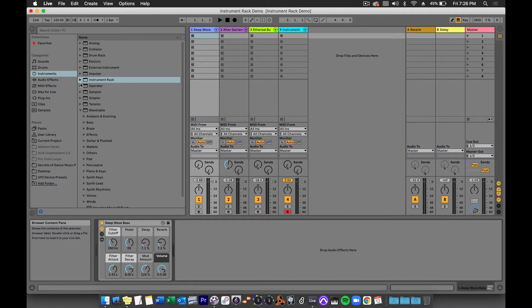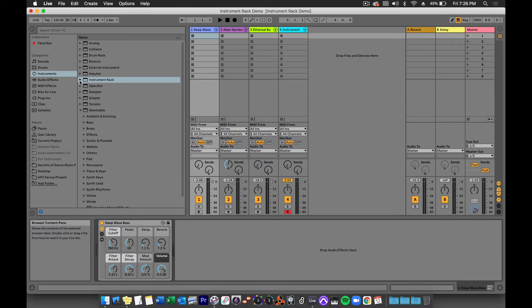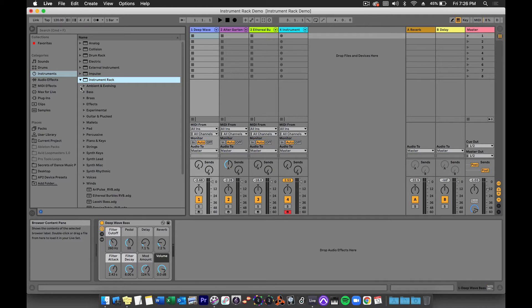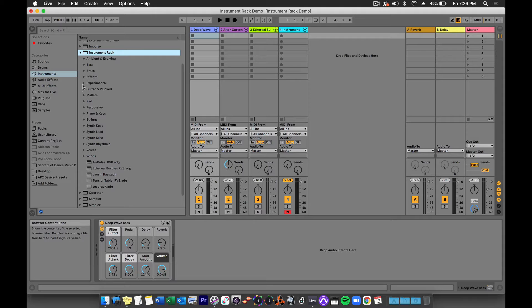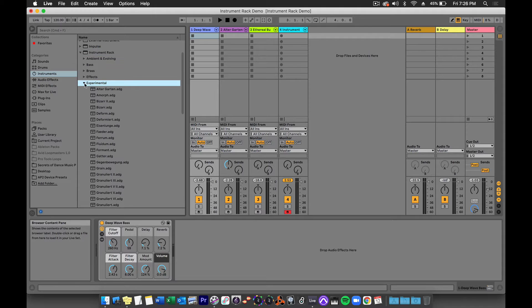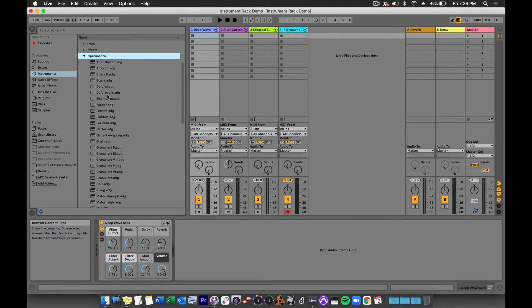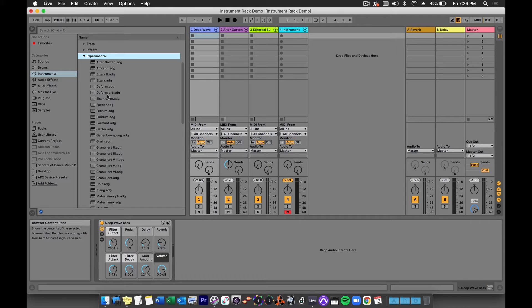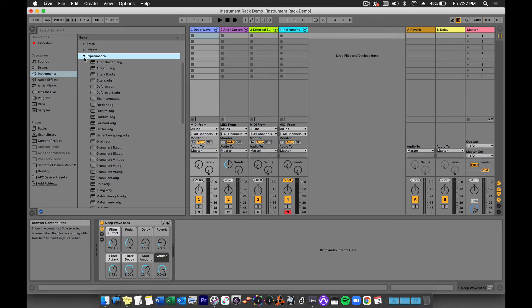In the Instrument category, you can open up the Instrument Rack presets by clicking the triangle next to Instrument Rack. You will see menus with many different presets. Notice that all the presets have the .adg file extension. That stands for Ableton Device Group and indicates that there are multiple devices in this preset.